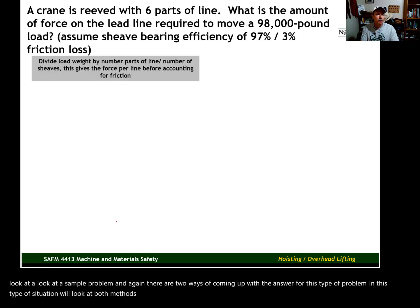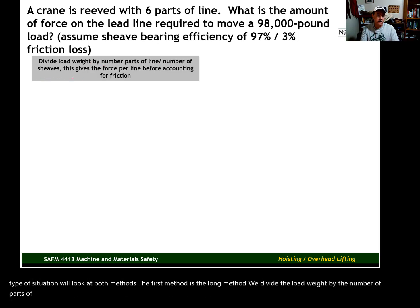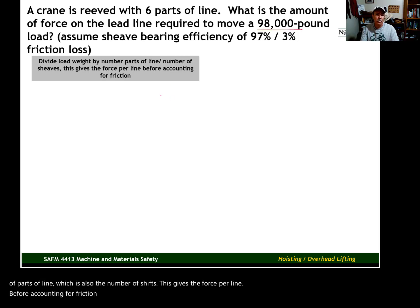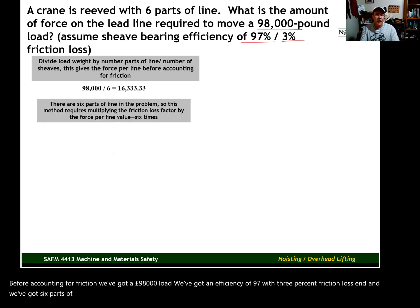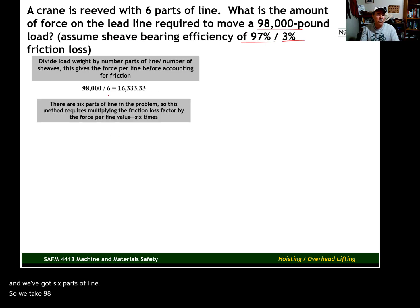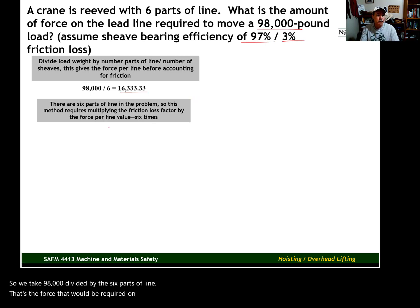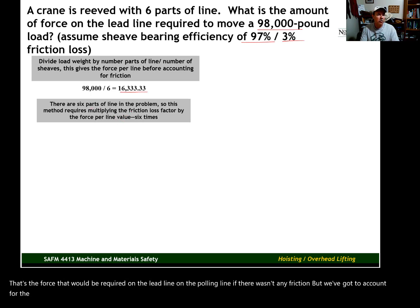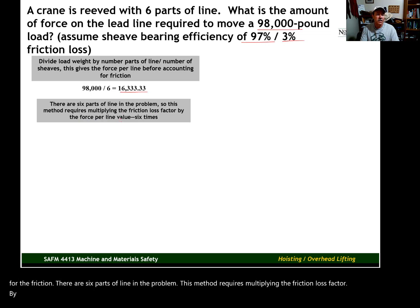The first method is the long method. We divide the load weight by the number of parts of line, which is also the number of sheaves. This gives the force per line before accounting for friction. We've got a 98,000-pound load, an efficiency of 97% with 3% friction loss, and six parts of line. So we take 98,000 and divide it by the six parts of line — that's the force that would be required on the lead line if there wasn't any friction. But we've got to account for the friction. This method requires multiplying the friction loss factor by the force per line value six times.